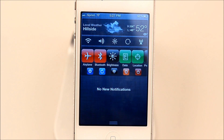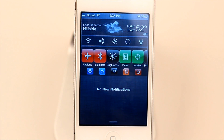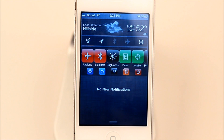As I said before, it does have the same toggles as SP Settings. On the first page there is Wi-Fi, Volume, Brightness, Screen Orientation Lock, and Data. On the second page there is Location Services, Bluetooth, Airplane Mode, and Respring.